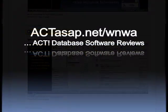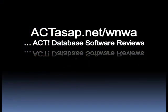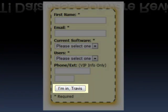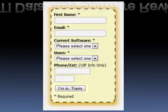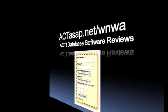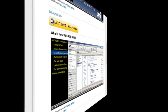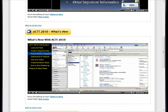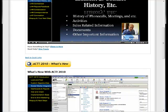All you need to do is fill in the form in the box to the right, click the 'I'm in Travis' button, and then watch the video on the next page for special instructions. You're just moments away from instant access to this important information that was created with you in mind.